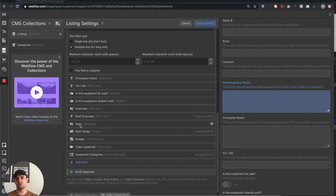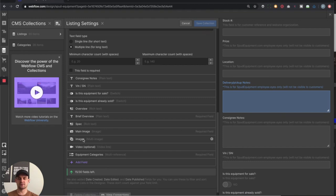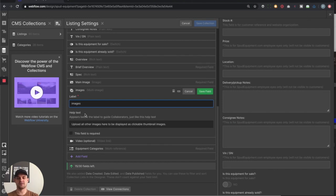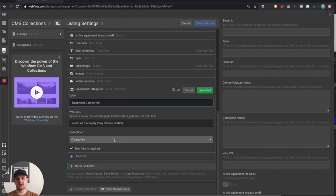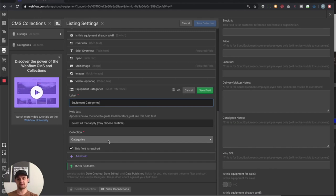We've got our overview, specs, and main image. The images field is where they can upload a whole group of images that show up on the right side for scrolling. Finally, we've got equipment categories — this is where we connect our categories with our listings in the CMS. I've added a multi-reference field and selected categories. What this means is they can select one or more different categories that apply. For example, if we have a tractor that also has planting features, they can put tractors and planters — two different categories — and it's going to show up under both as they filter through all the equipment.